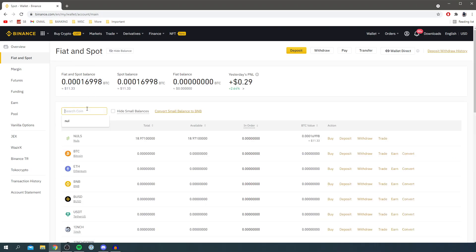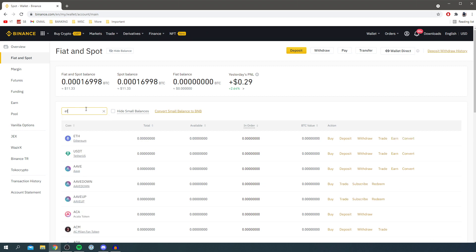To see how much ETH you've got, search for ETH in the search coin section and it will show you the total you have. I've currently got zero.